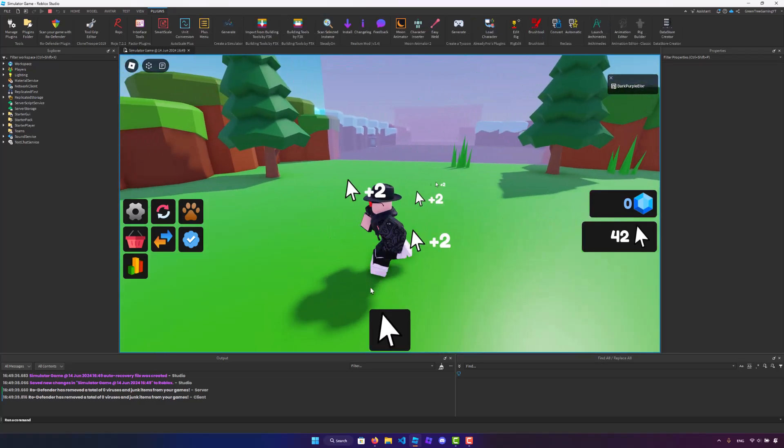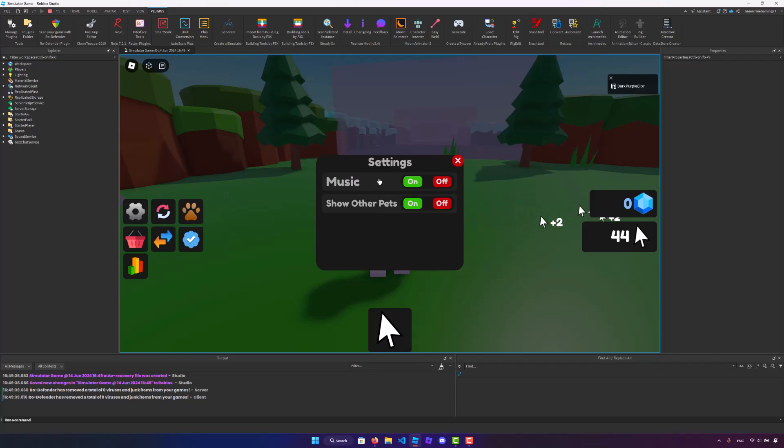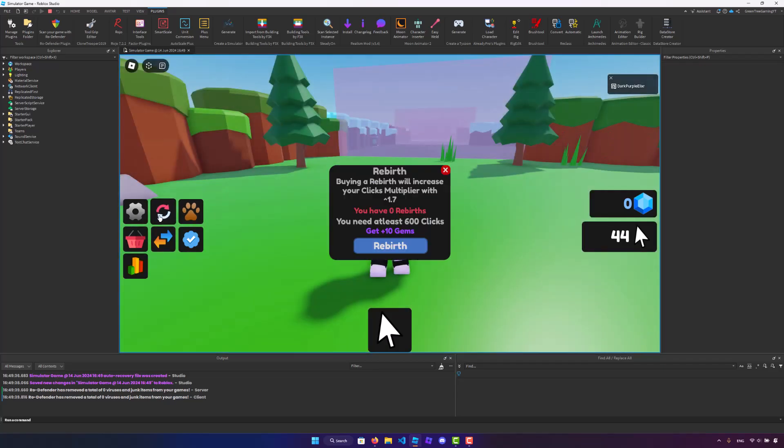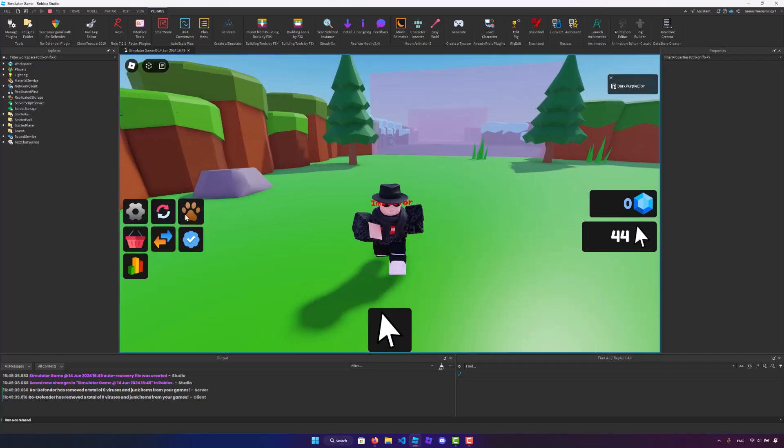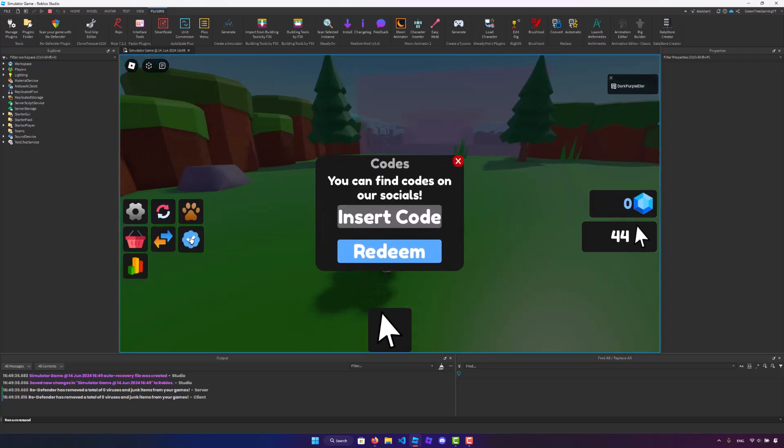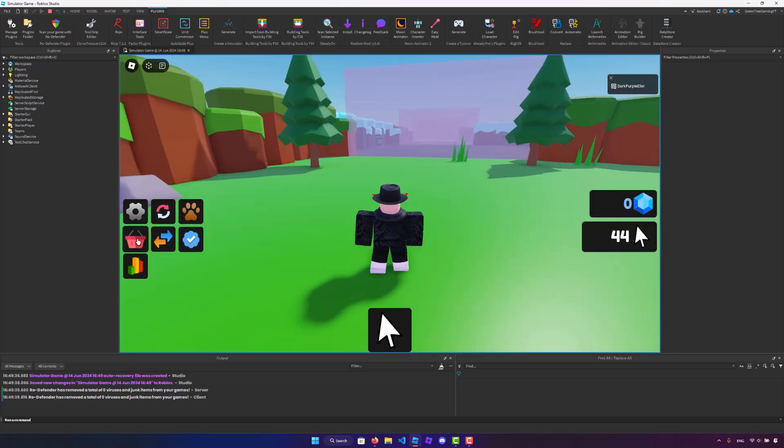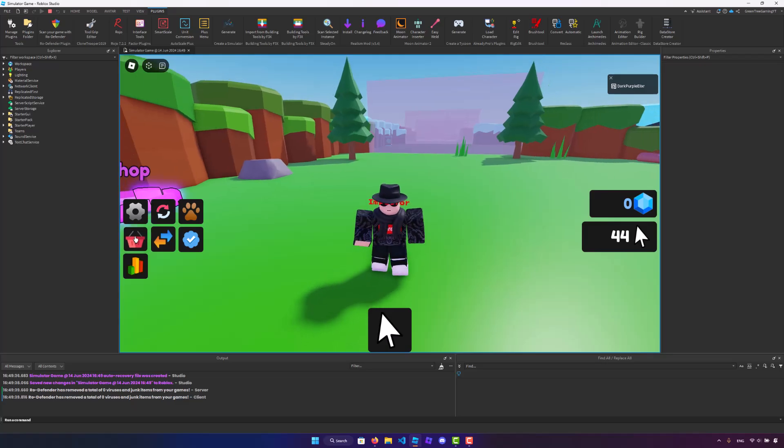We can do many things. We have settings. We can change this up. We have rebirths, which is awesome. We have trading, codes, and everything that you would want in a simulator game.